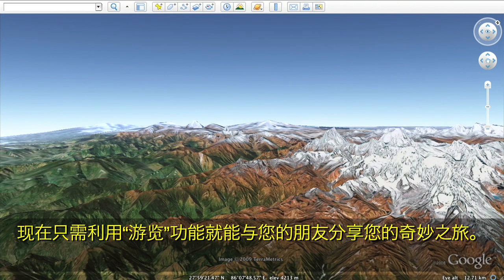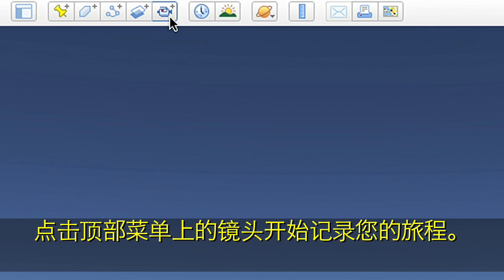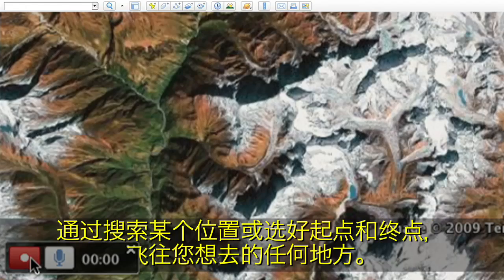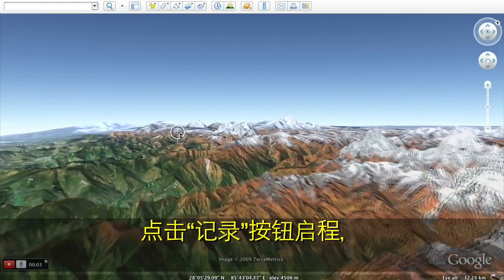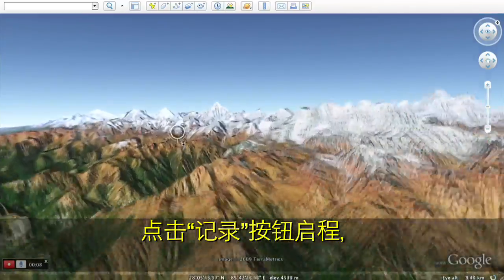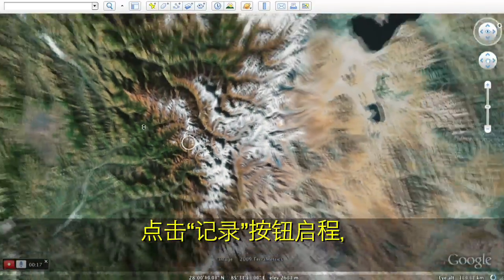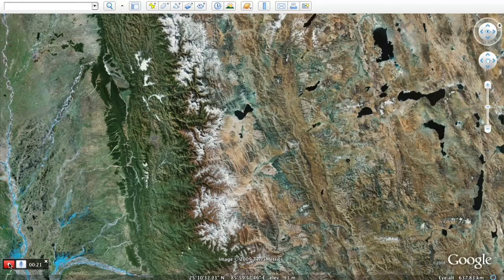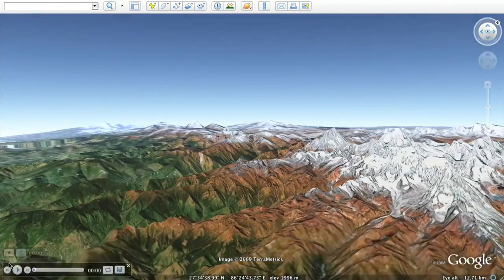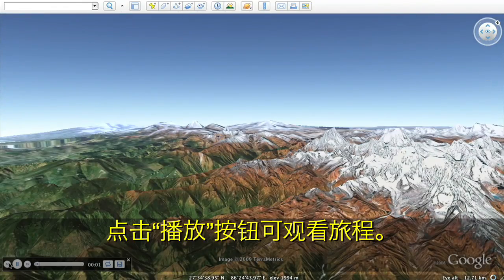Now you can easily save your movements with the new touring feature. Click on the camera on the top menu to start recording your actions. Click the record button to start your journey by flying wherever you wish, either by searching for a location or flying from placemark to placemark. Click the play button to see your tour.